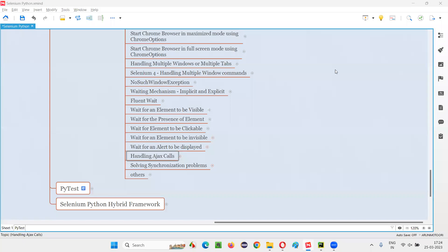Hello all, welcome to Selenium Python training series. In this session, as part of Selenium WebDriver, I am going to practically demonstrate how to handle Ajax calls in Selenium. So let's get started.